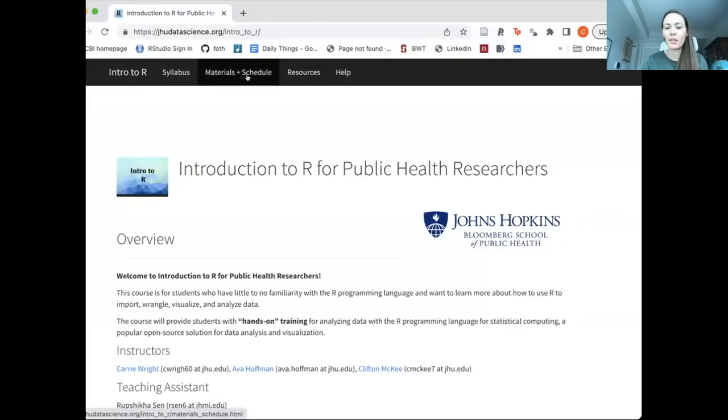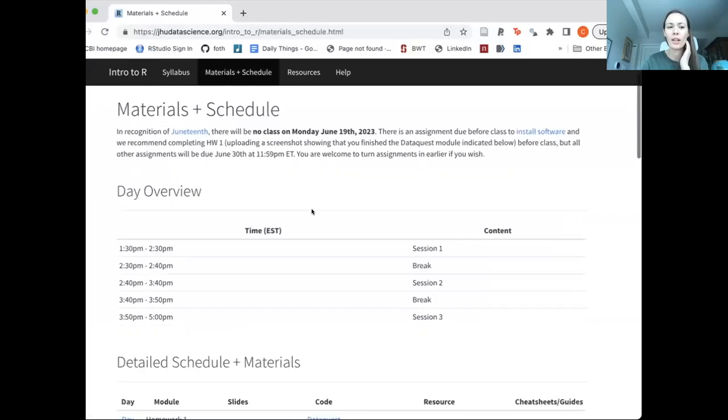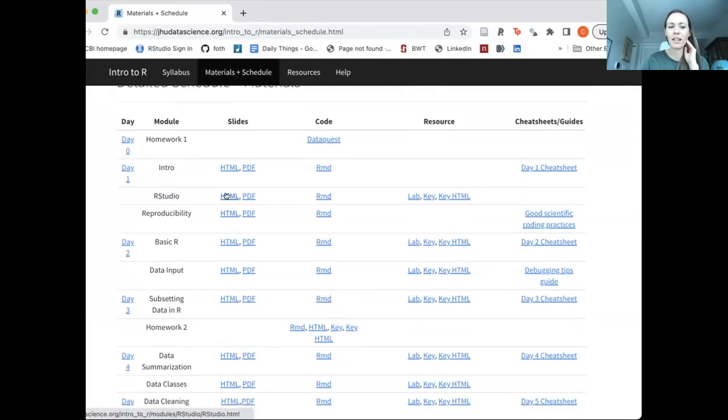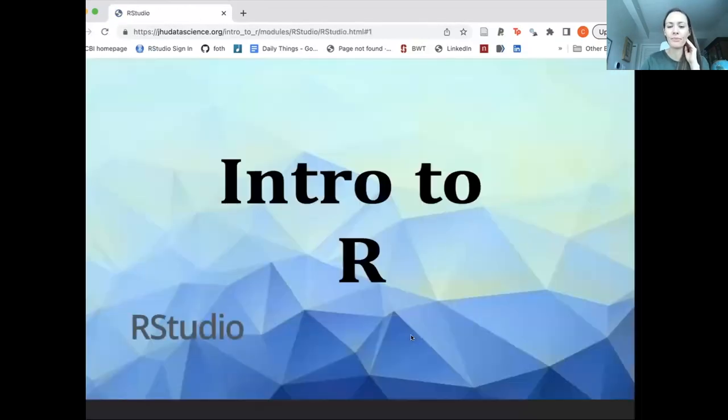For this next lecture and actually the lab as well, we're going to dive into the things that we can do with RStudio and the benefits of that. Going to our website, you can go to our materials and schedule, and you can find the slides here under RStudio.